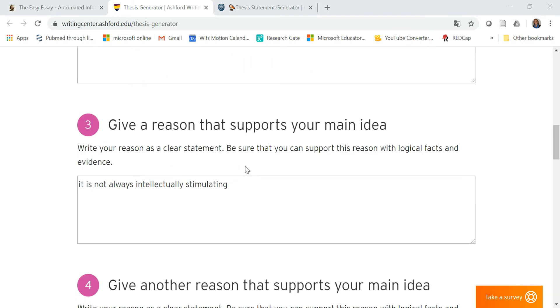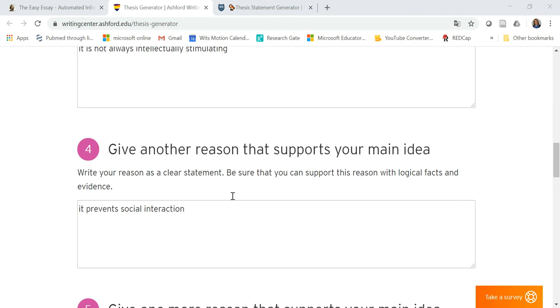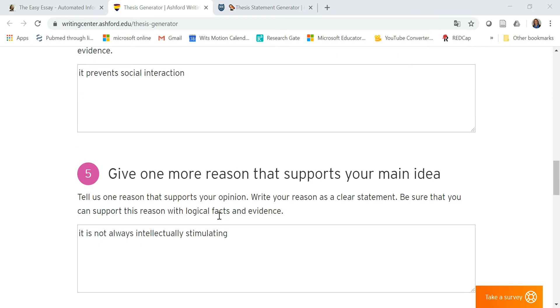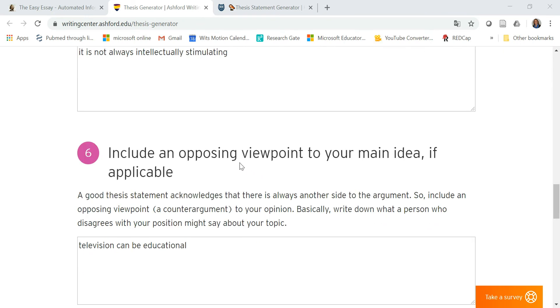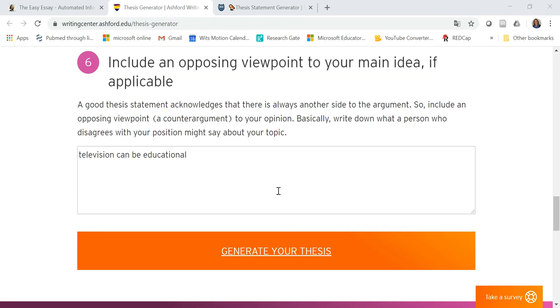Give a reason that supports the main idea, give another reason that supports the main idea, give one more reason that supports the main idea, and then include an opposing viewpoint. So you follow these steps.